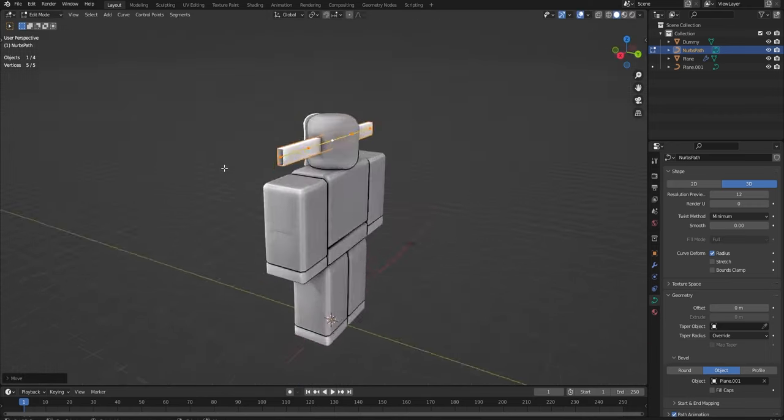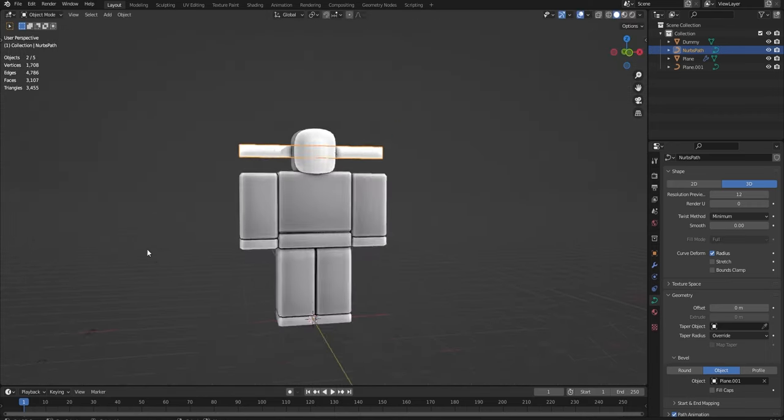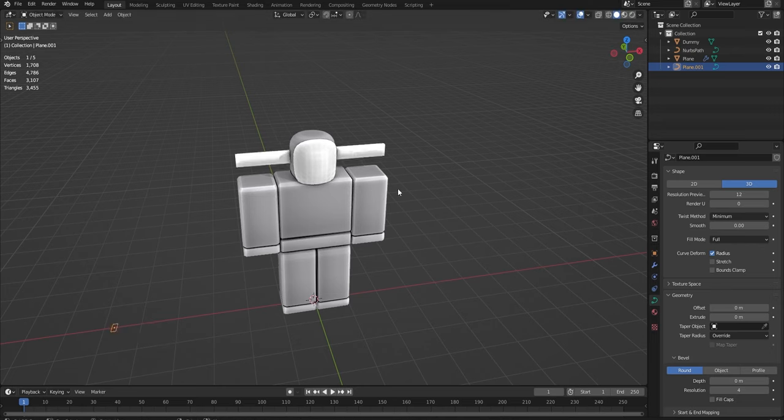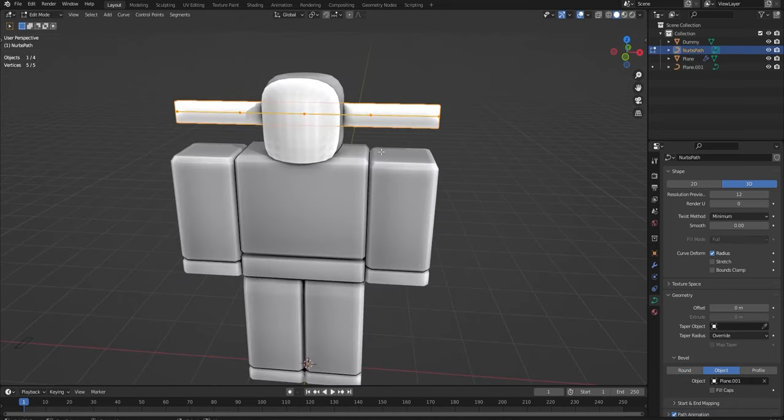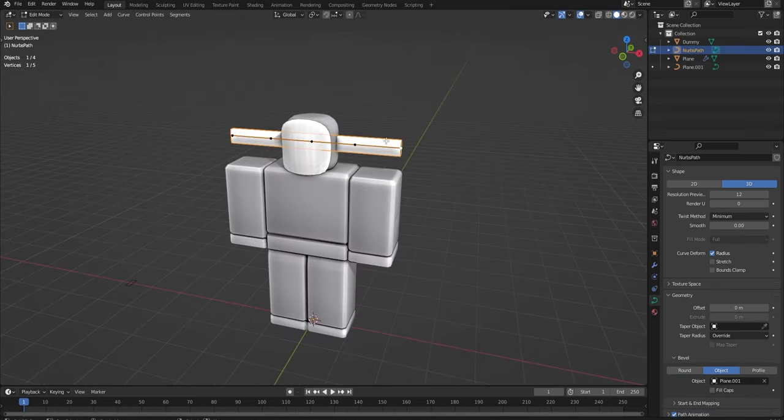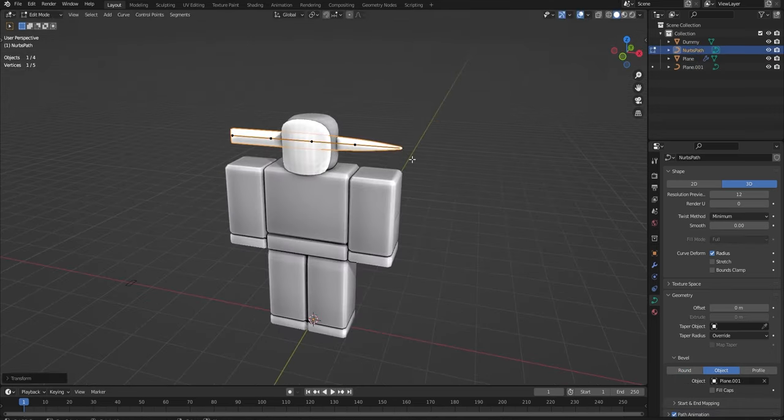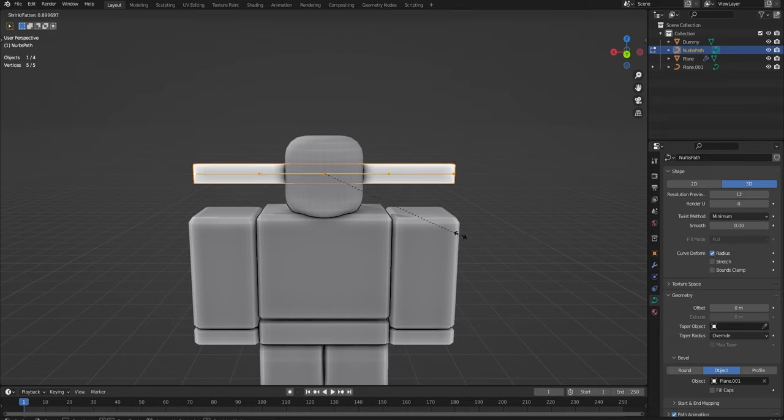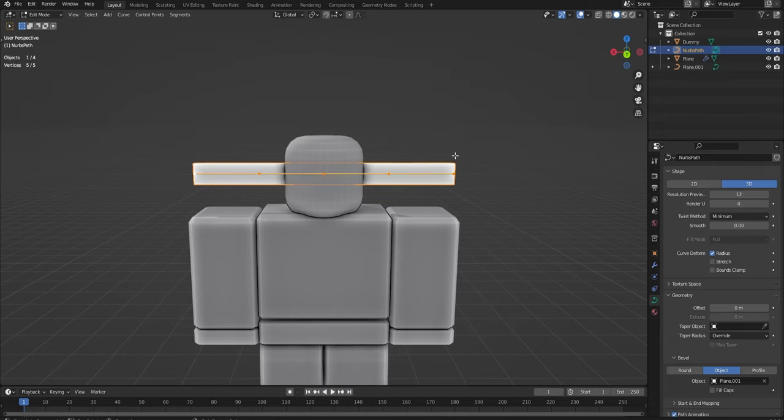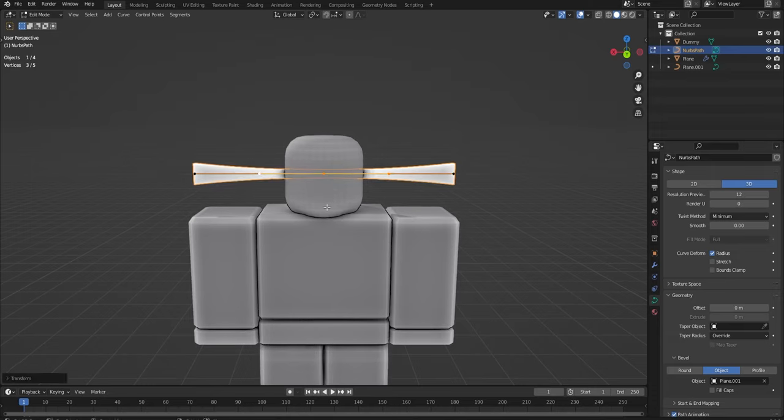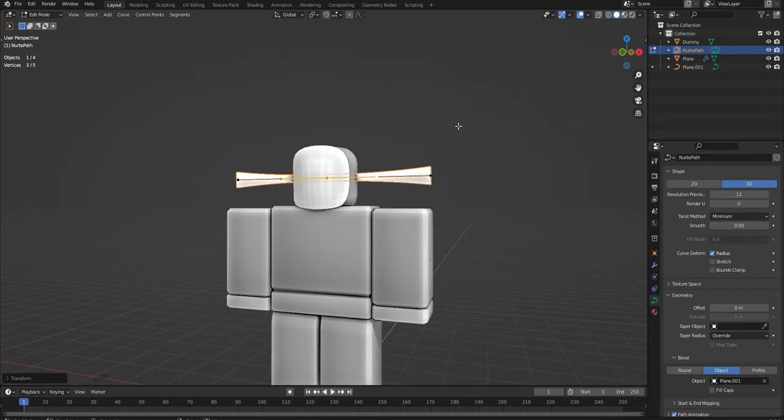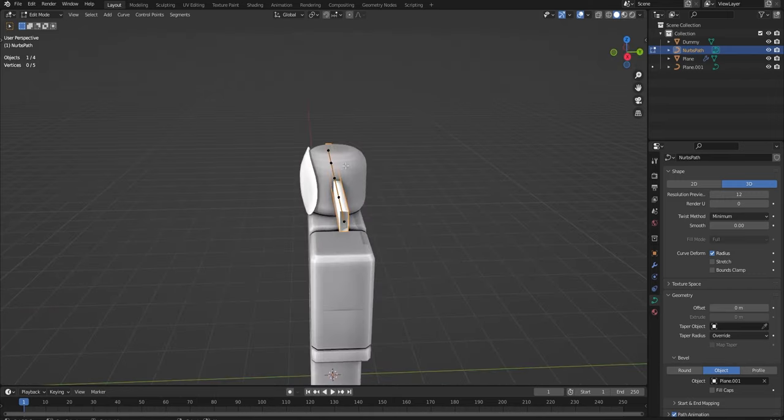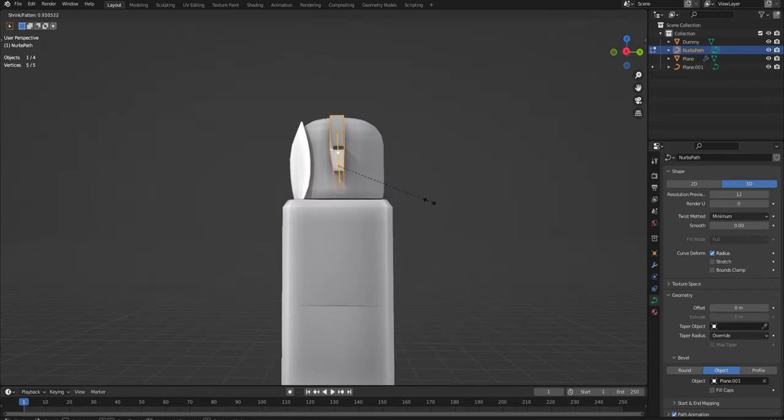And if you want to make it a bit smaller, you can either do it with this square and make it smaller, or you can go into Edit Mode and just select a vert and do Alt-S. So if you want to make the whole thing smaller, just select them all. Alt-S will shrink them. Or if you just want to make a few of them smaller, Alt-S will make them smaller.